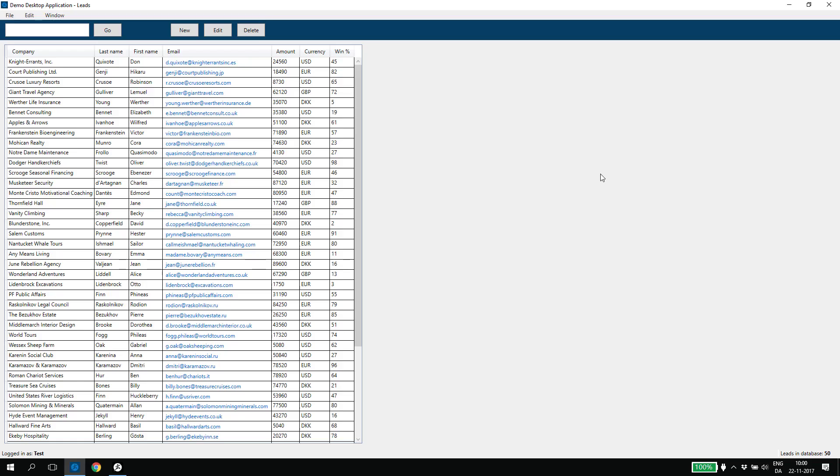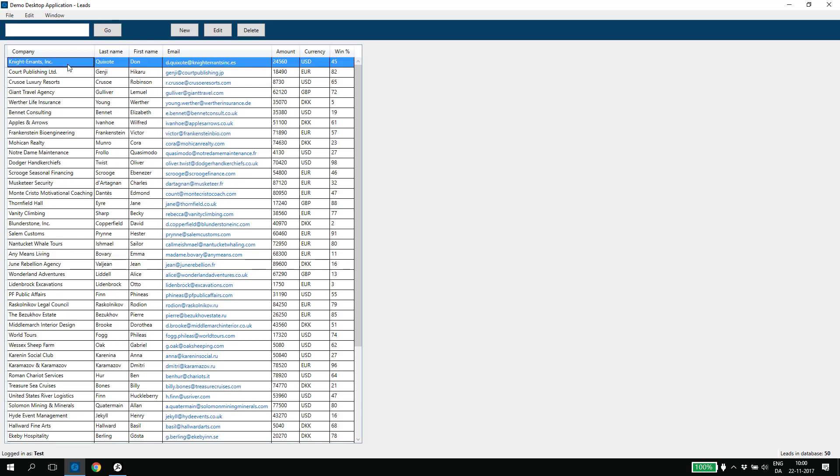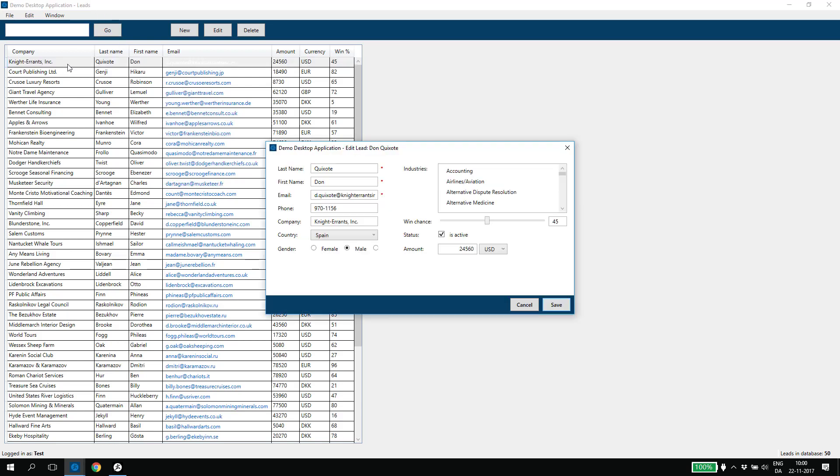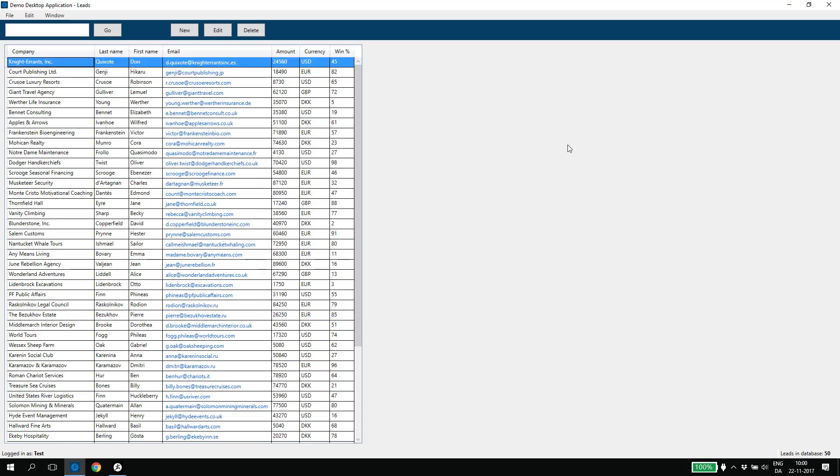Leaptest ships with a demo application that we will use throughout the training lessons. The demo application contains the most normal elements that you will find in a desktop application, including list of data, search functionality, and a form with different kinds of fields. You can use this to practice your Leaptest skills or try out different automations.